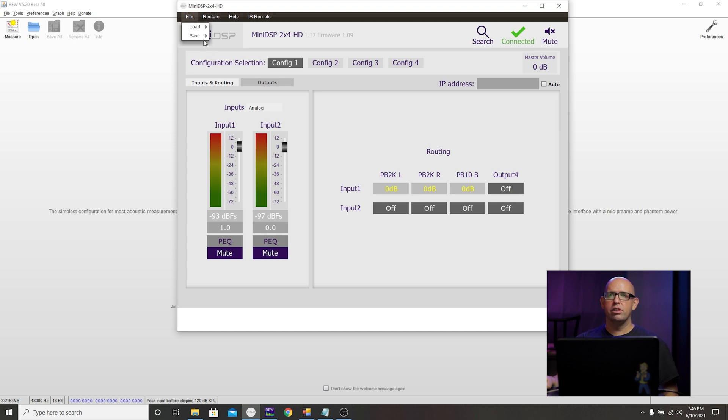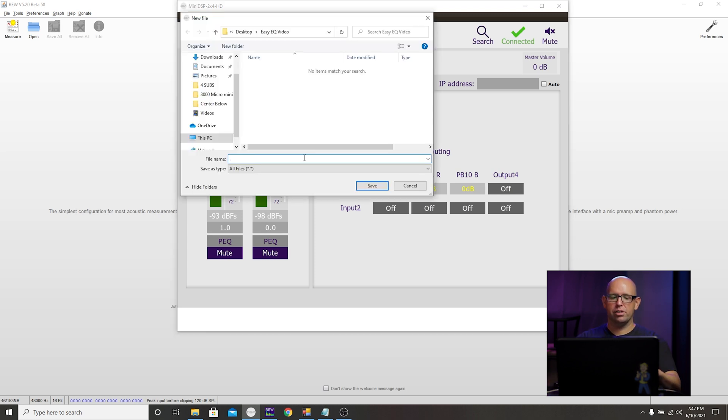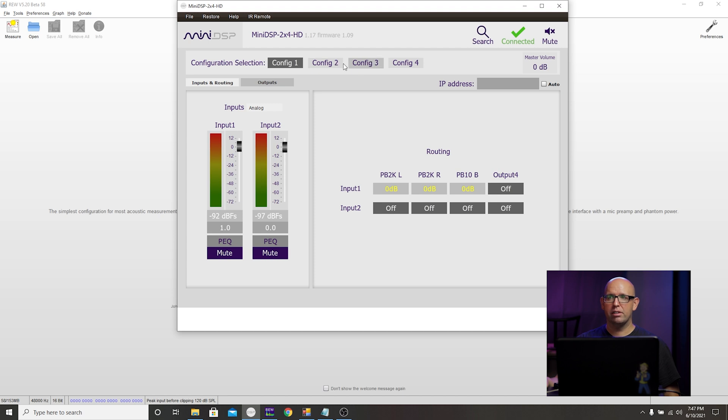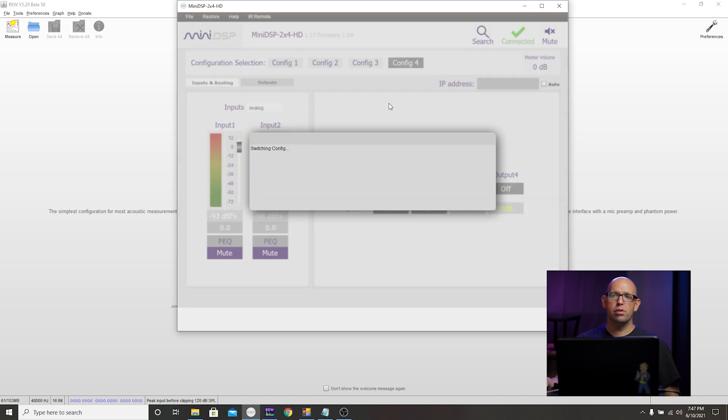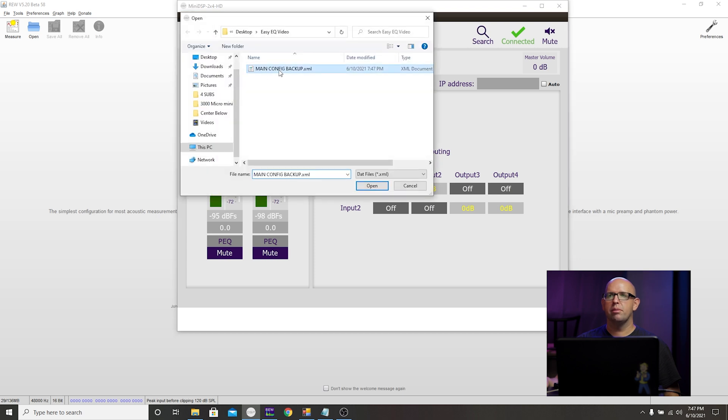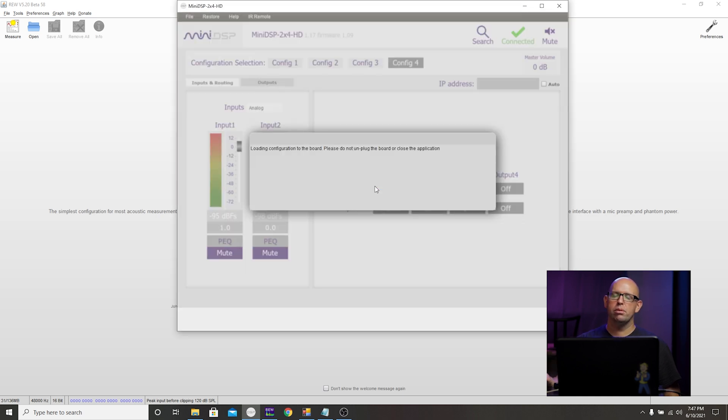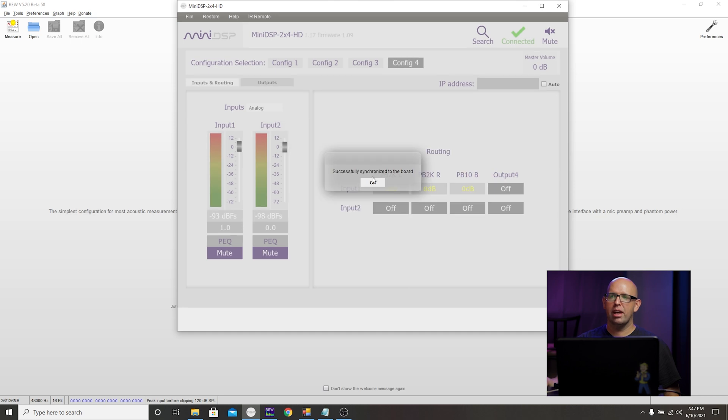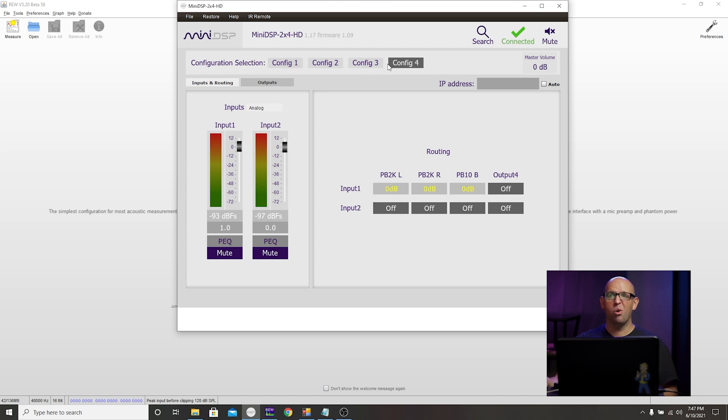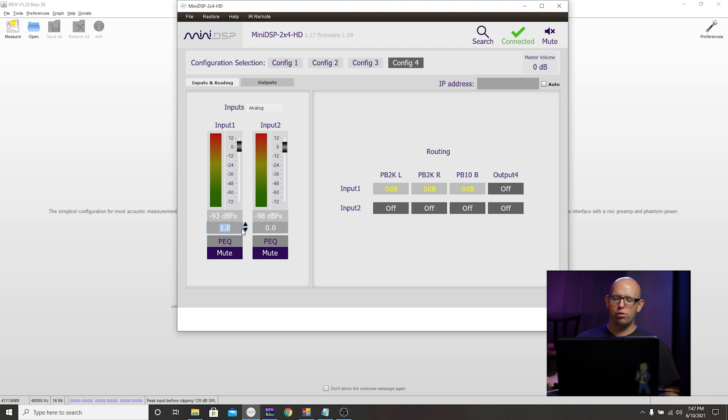To do that, just hit file, save, save current configuration. I'll label this main config backup. Now I just need to go to a free config slot, for me it's config four. To switch over to that, we'll select file, load, load configuration to current slot, main config backup. Wait for that to sync up or just click OK when you get this message. And then now we can go in here, edit this, and we can always revert back to config one if we want to, or we can just reload that backup file we created.